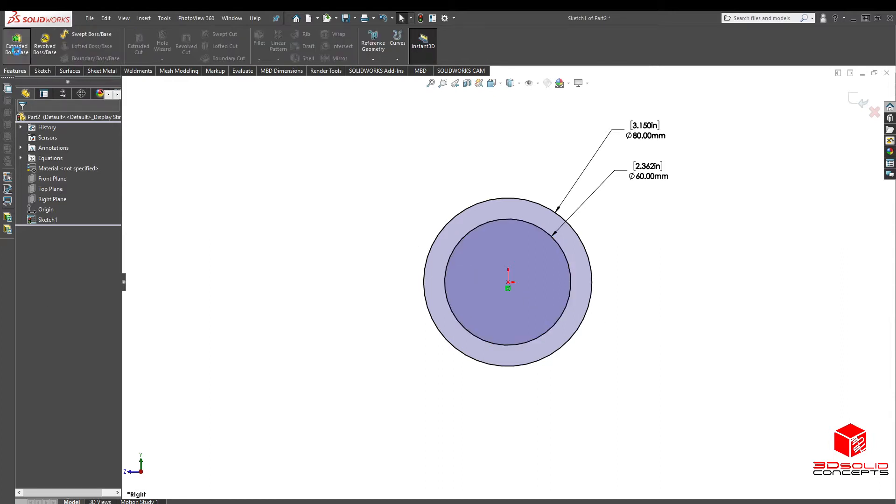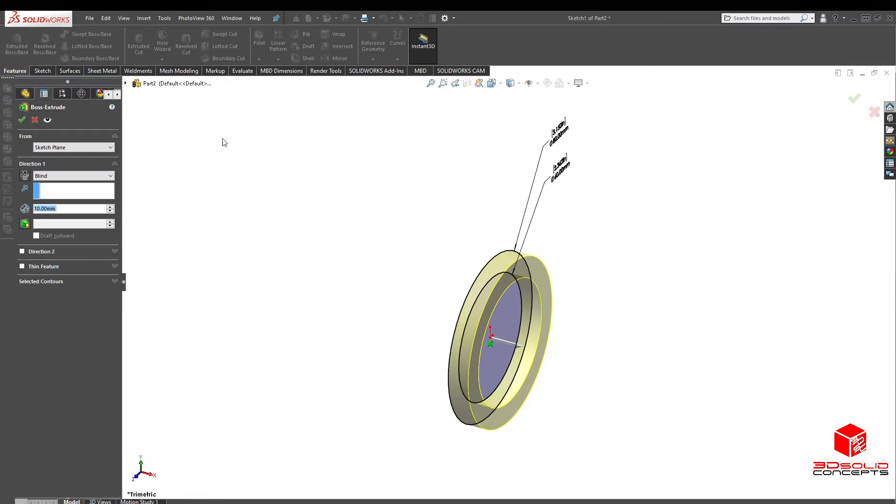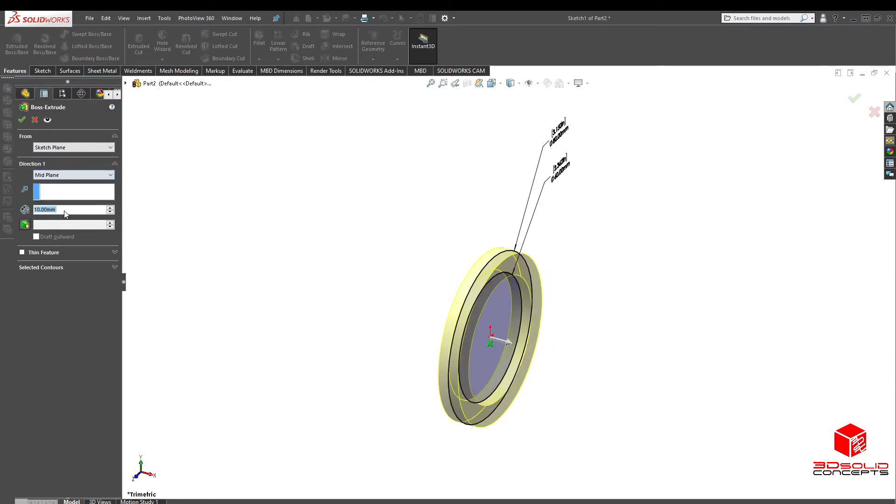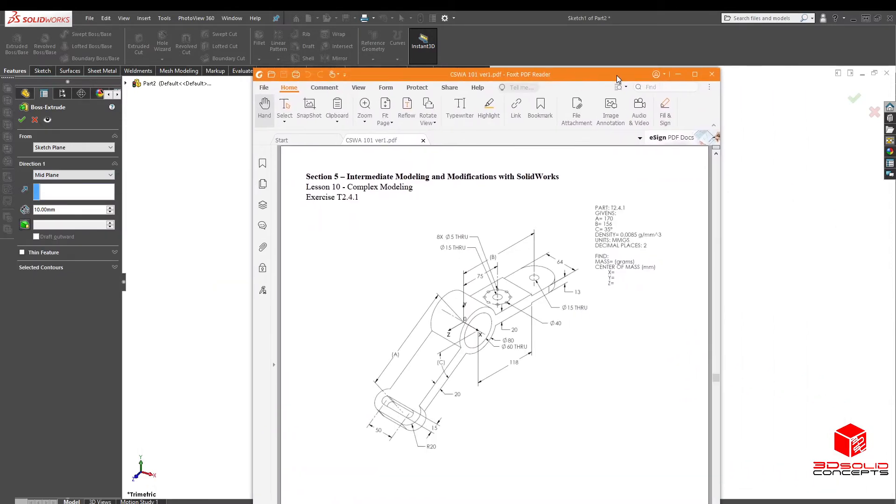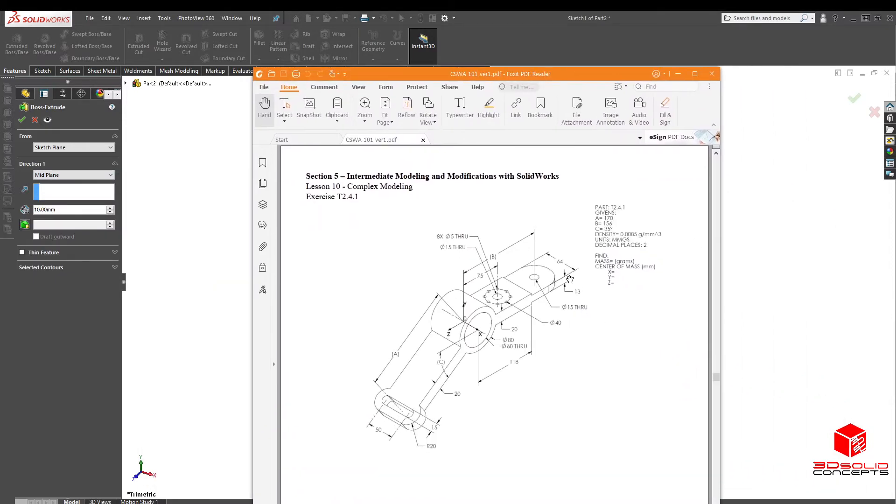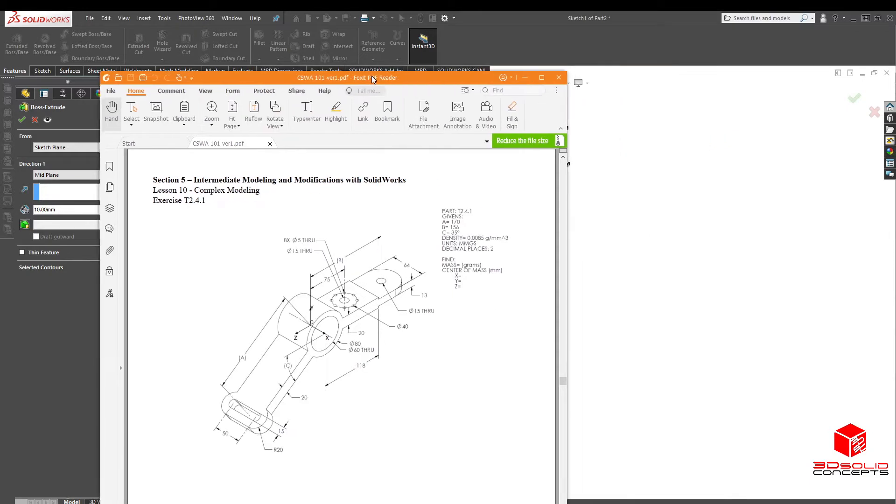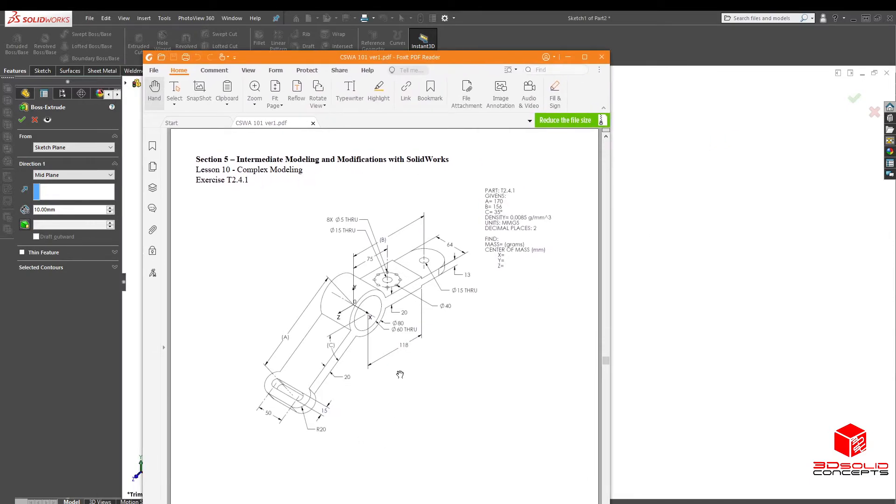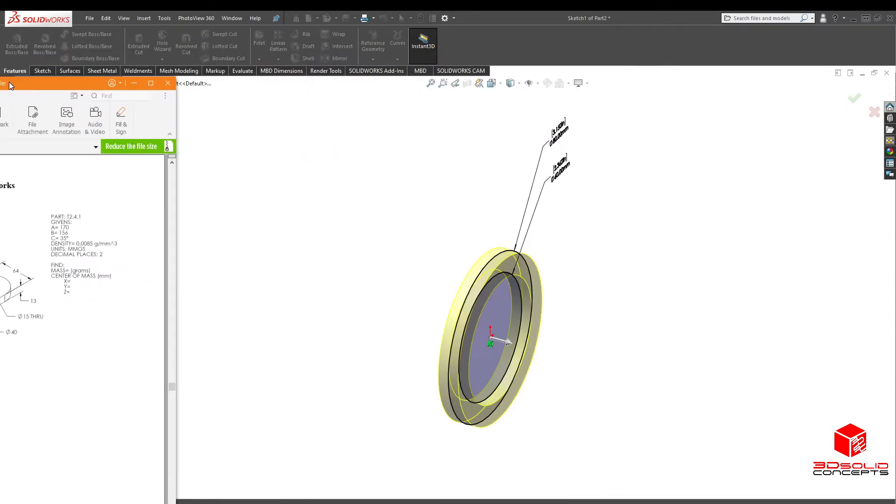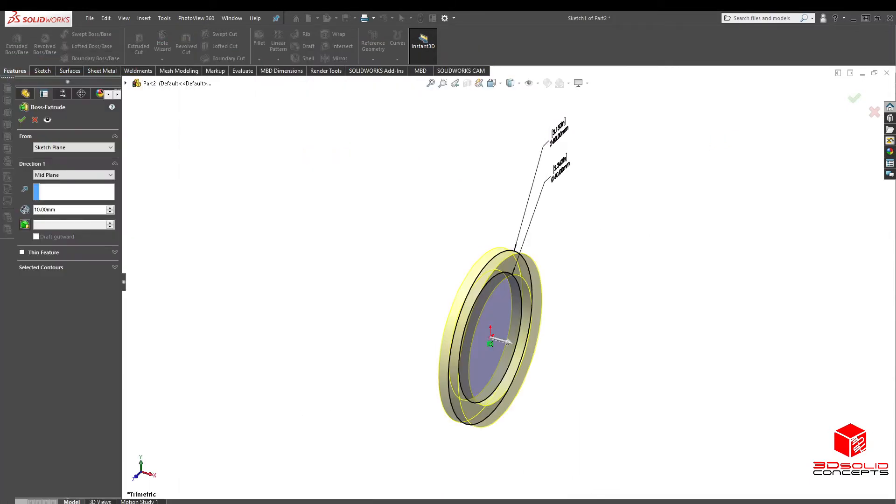Okay, let's go to extrude boss, mid plane, and this one's going to be our 64 millimeters I believe. 64, check this out real quick, 64 millimeters. Actually we could continue with the rest of the sketch, let's try that.